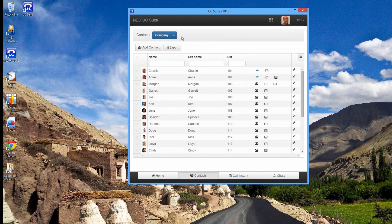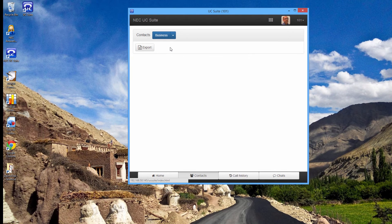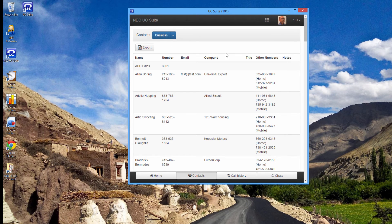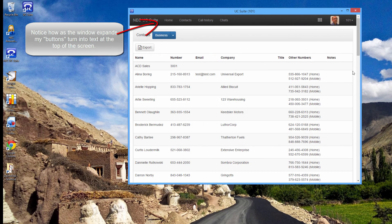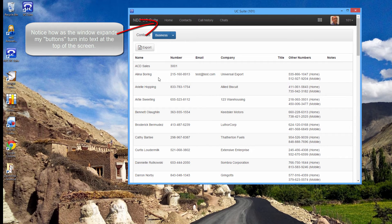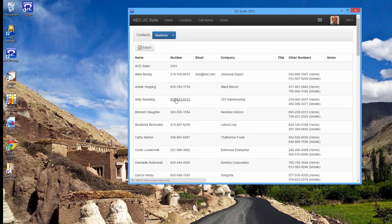Another database is the business database. This is a shared database between all users and just like the company database, I can dial any phone number out of it by simply clicking on it.